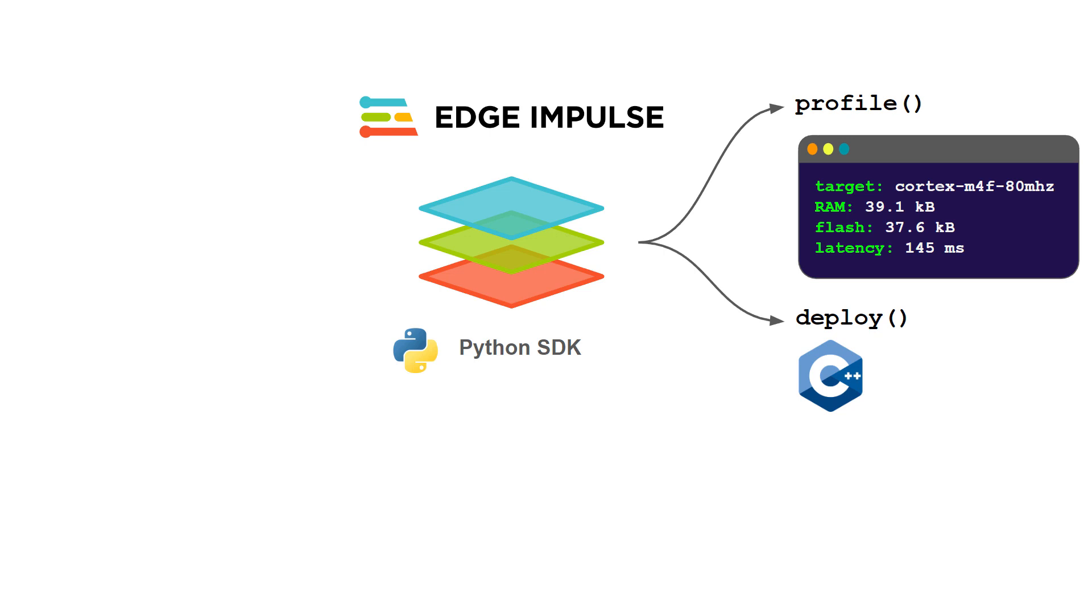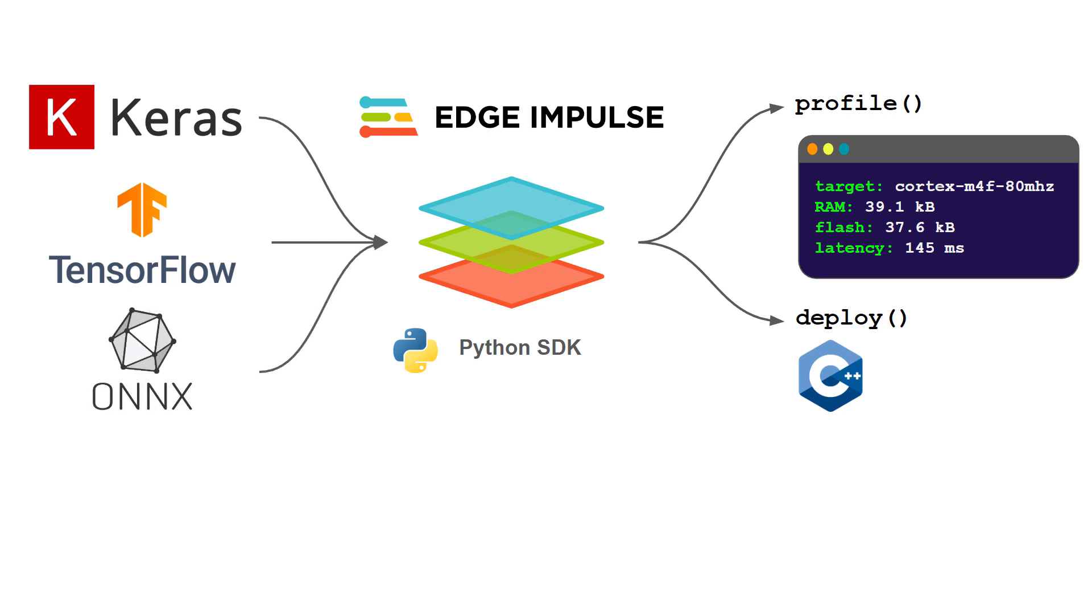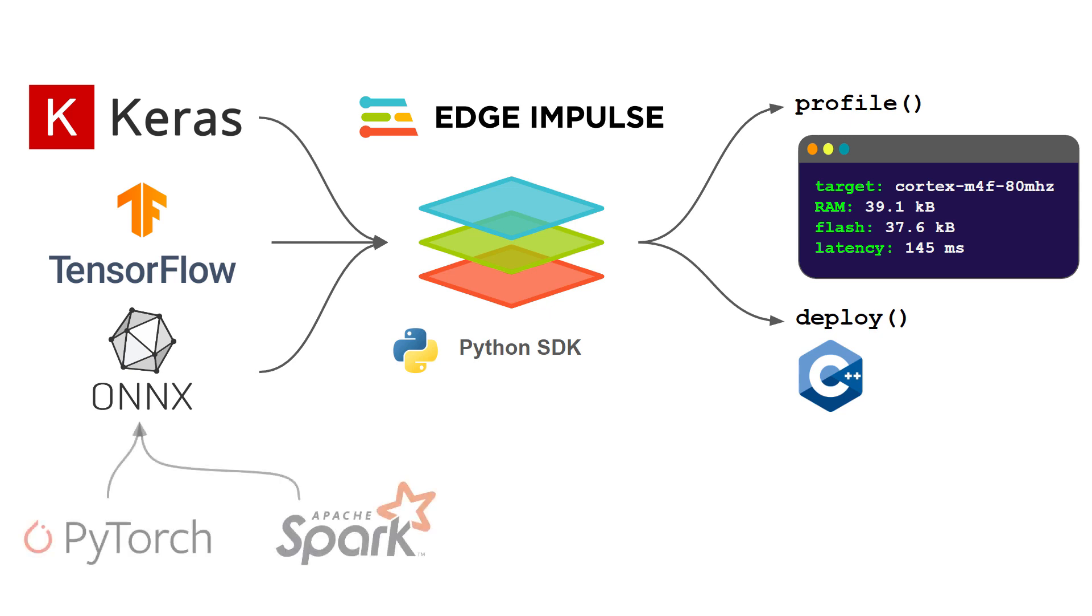The SDK supports a number of input formats, specifically the Keras format, the saved model format where you can just pass it in a folder, as well as ONNX, which means that in reality you can convert a lot of different other formats into ONNX. For example, if you make something in PyTorch or Spark ML, a lot of those support conversions to ONNX and then you can import it into the Python SDK.